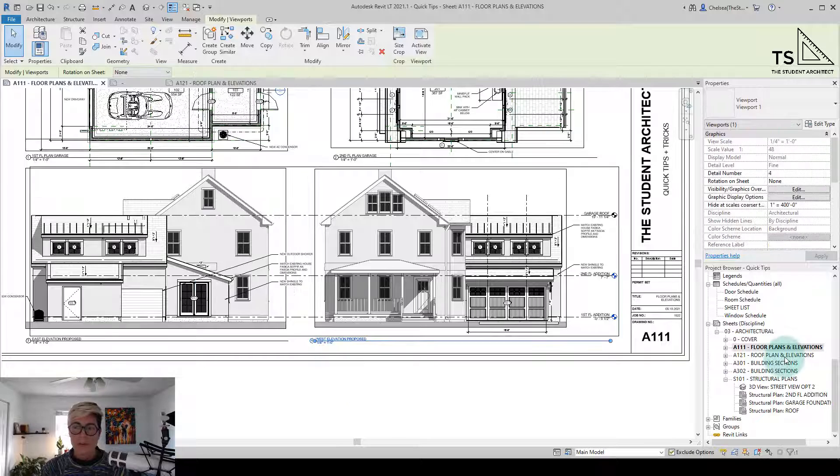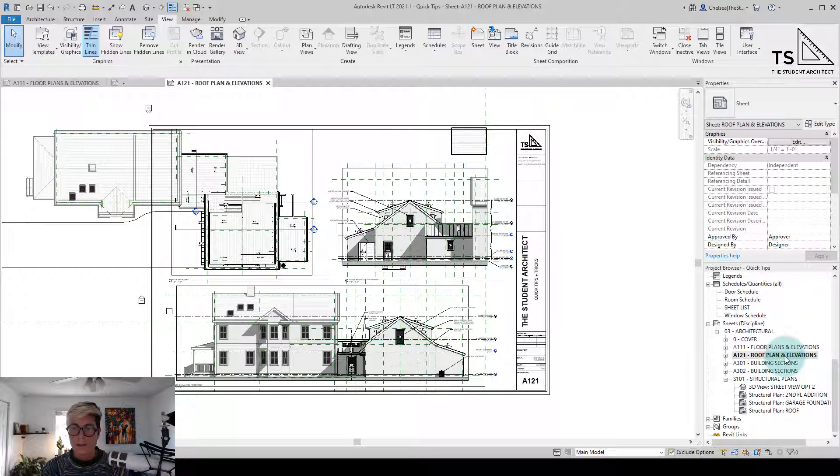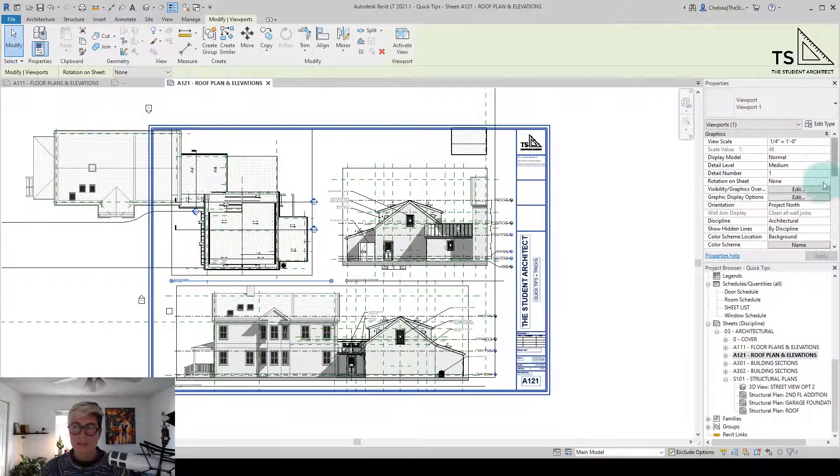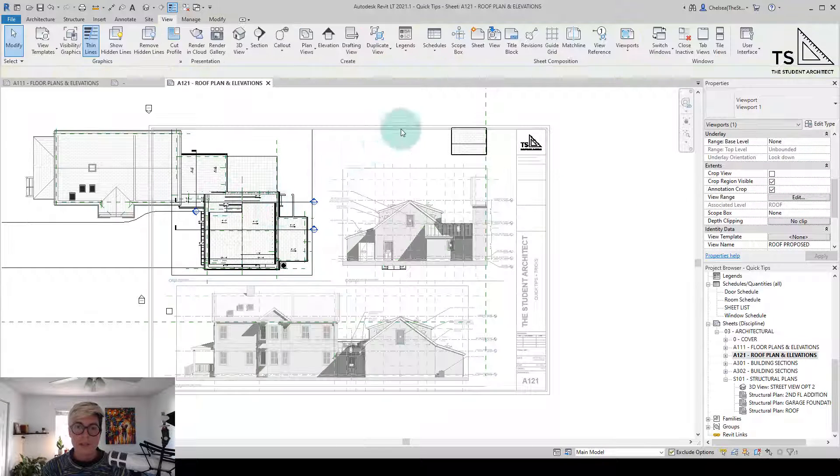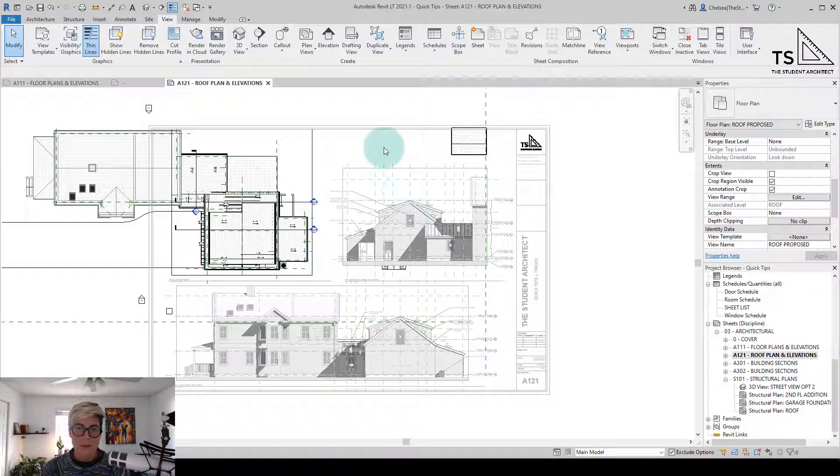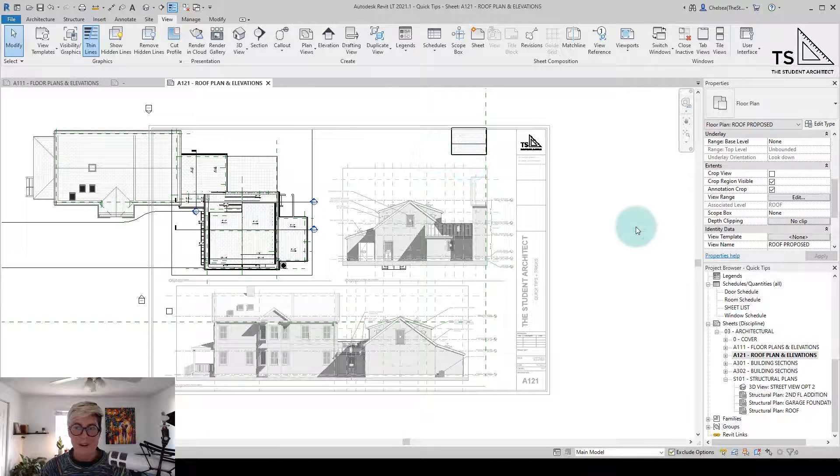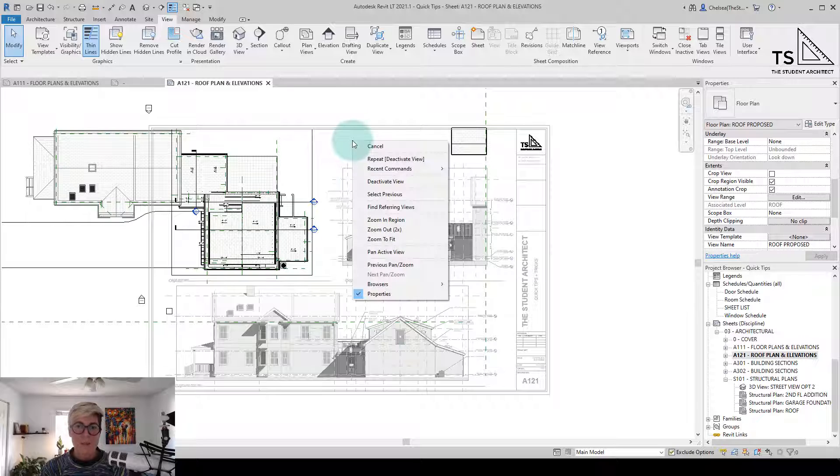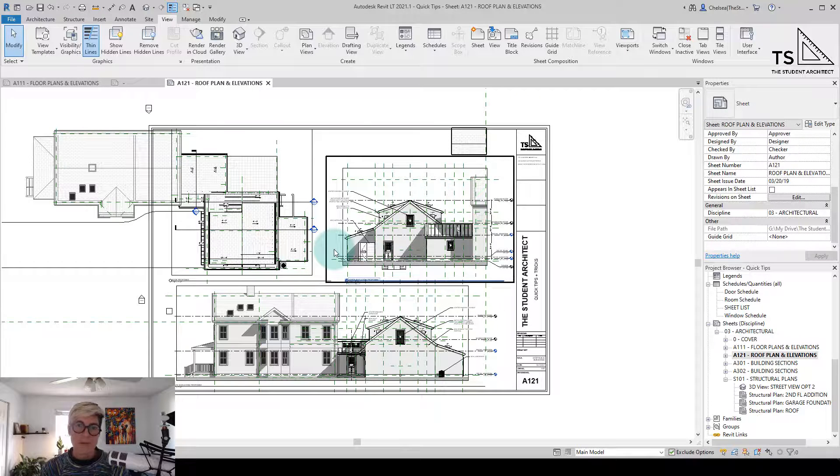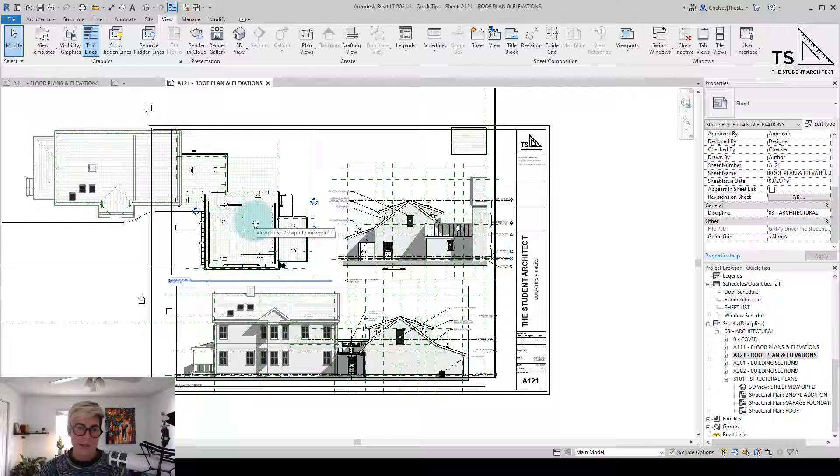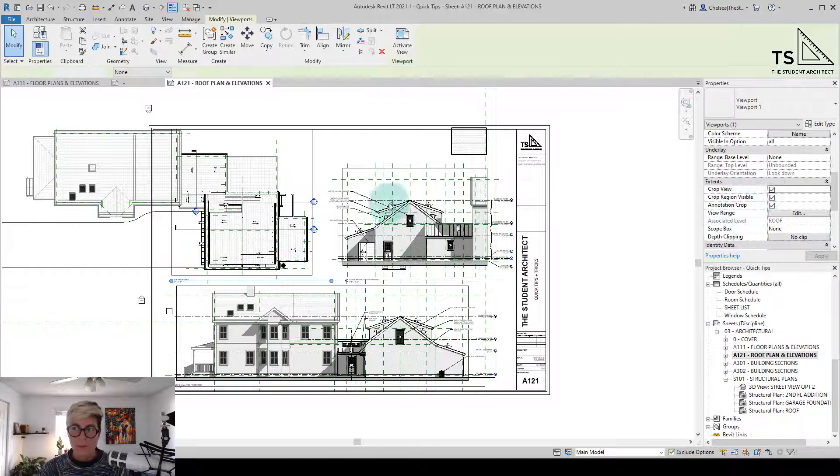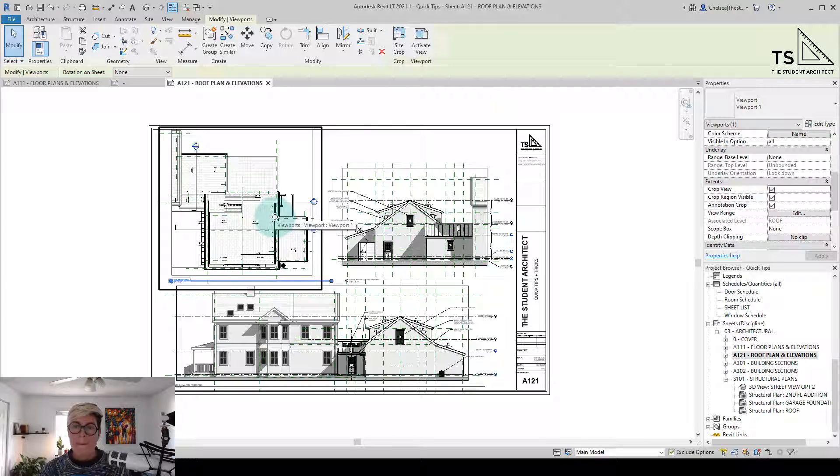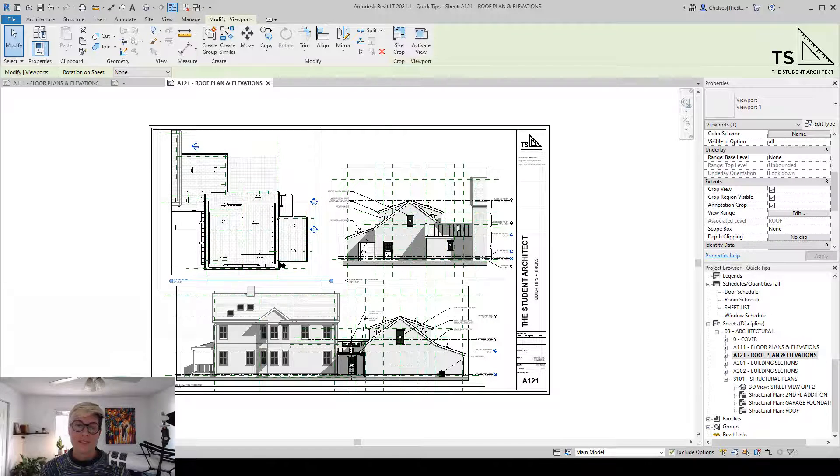If we hop on over to another sheet here, you'll see that this roof plan does not have the crop view option checked on. So it's really difficult if I double-click in the view to try to double-click to deactivate it because the view is so large. This would be a time when the right-click deactivate view would be a useful option. Of course, I could always click on the view and then crop the view and that would make it a little bit more manageable. But it's always nice to know that there's a few different ways to do things.